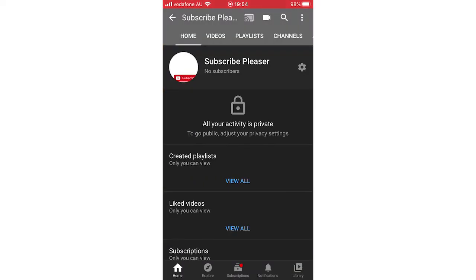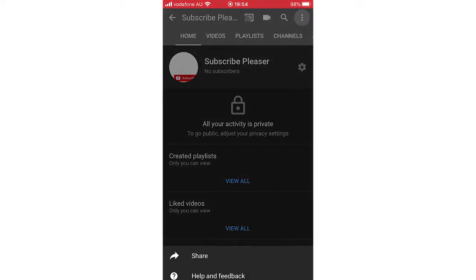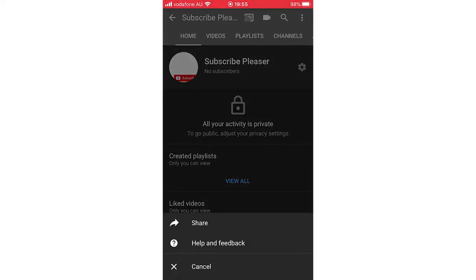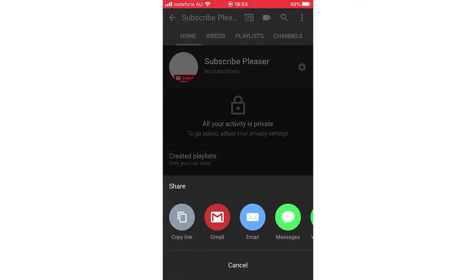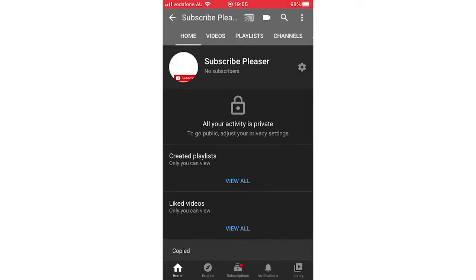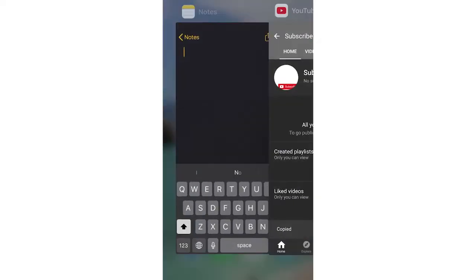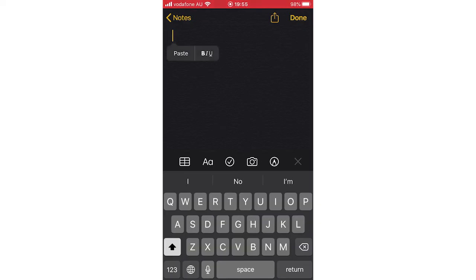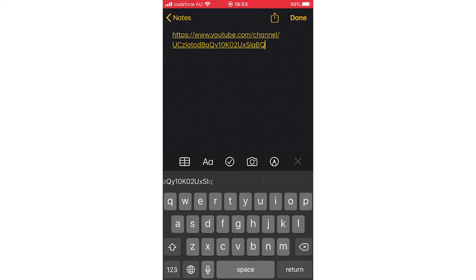Then you want to click the three little dots at the top right hand corner, then click share. Then you want to click copy link and you can go ahead and paste that link wherever you want it just like this.